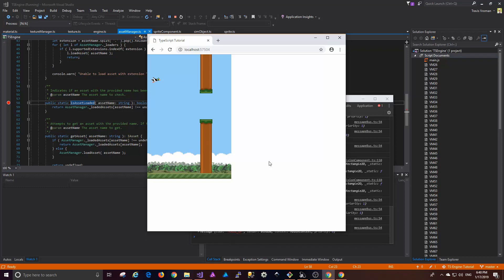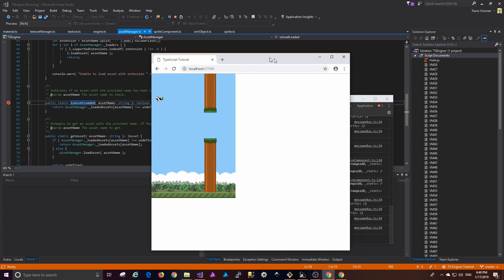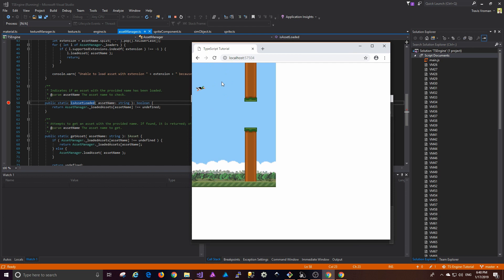Hello everyone and welcome to the 25th video in the TypeScript Game Engine tutorial series. Today we're going to be adding bitmap fonts. What a bitmap font basically is, is it allows us to render text to our screen by using an image and some positional data, taking those two things and creating sprites on the screen and then drawing the text.